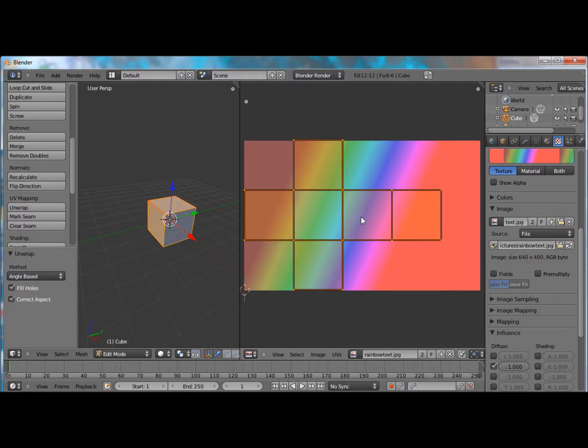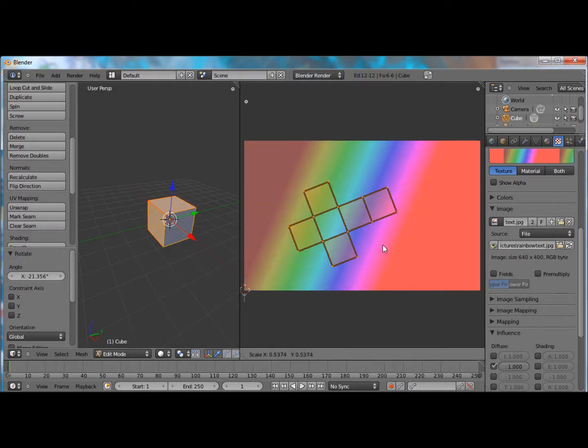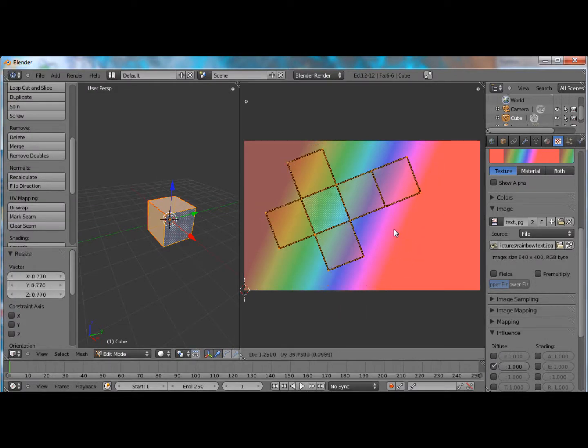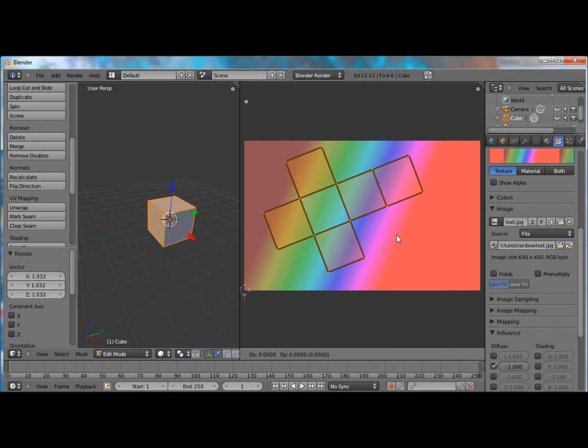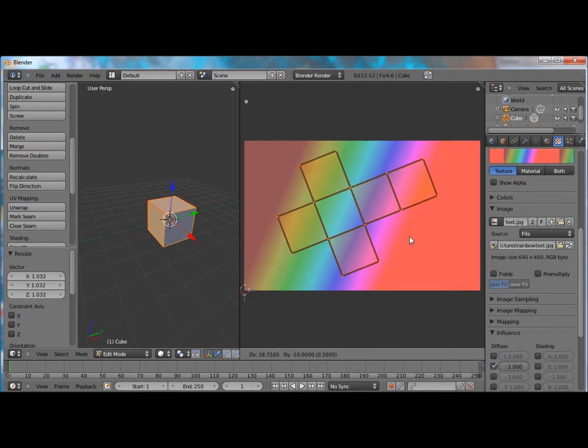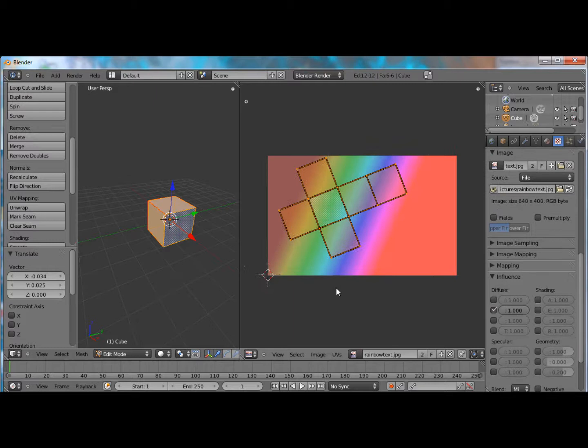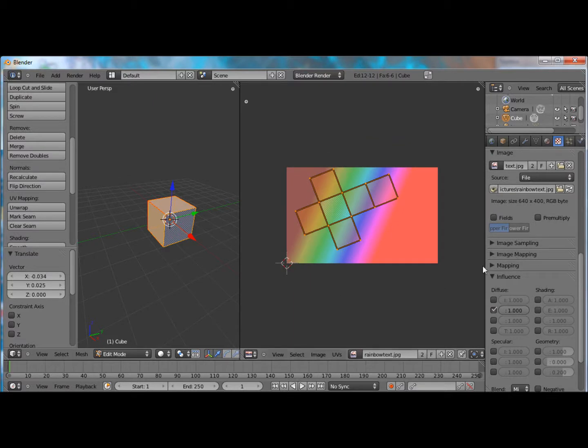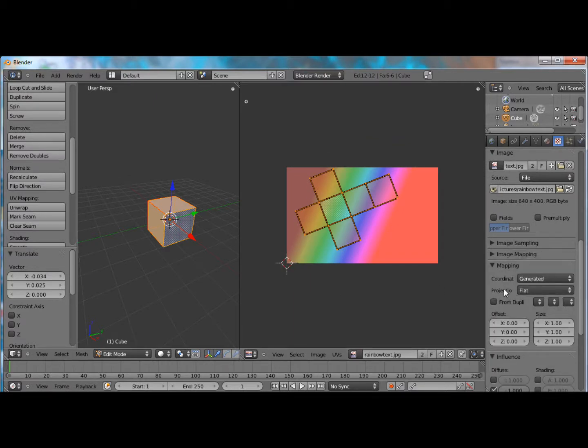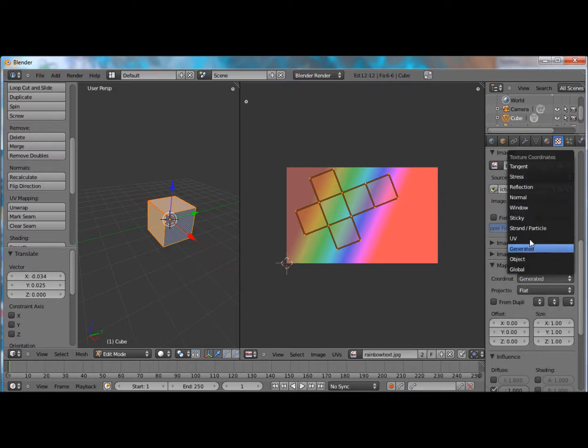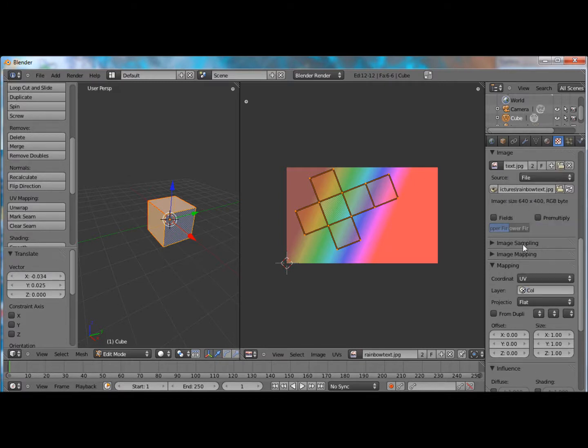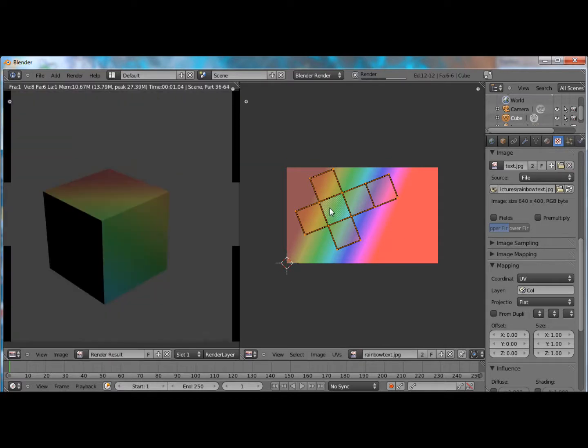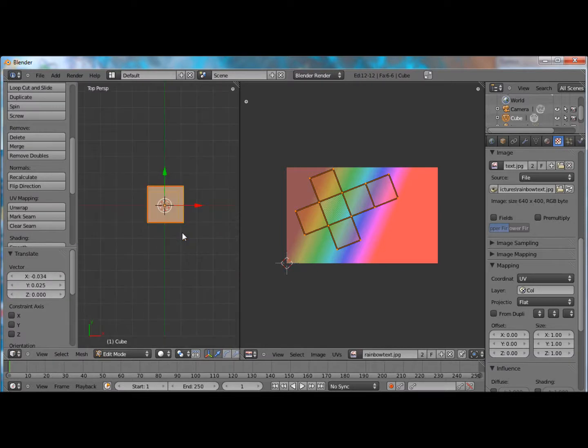we just have the rainbow color on this one top square. So to change that, all you have to do is over here, just rotate and grab your image, and make it encompass whatever colors you want it to. But if we were to render it, it would still look the same, because under Mapping, you have to click on UV Mapping. And the layer, click COL, since we're going to add another layer later. Hit F12, and now you can see the rainbow colors all over the cube.